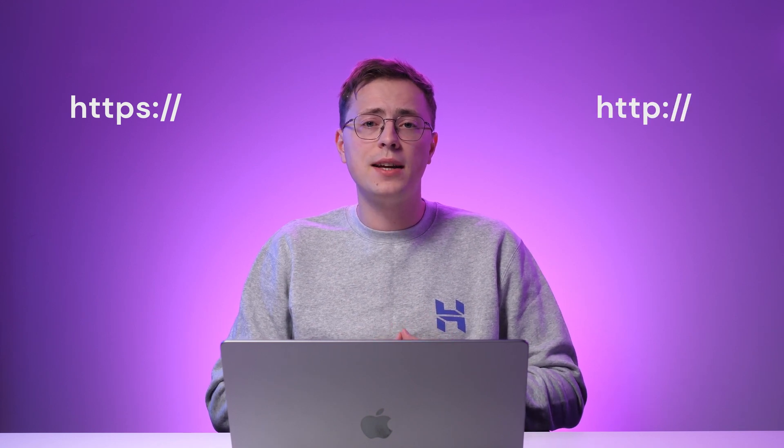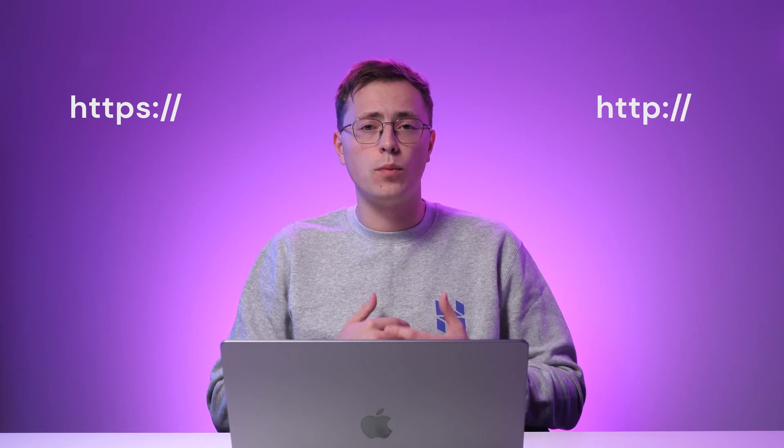Another way to know if your browsing session is secured is by checking if the URL starts with HTTPS rather than just HTTP. The HTTPS indicates that the website has an SSL certificate.